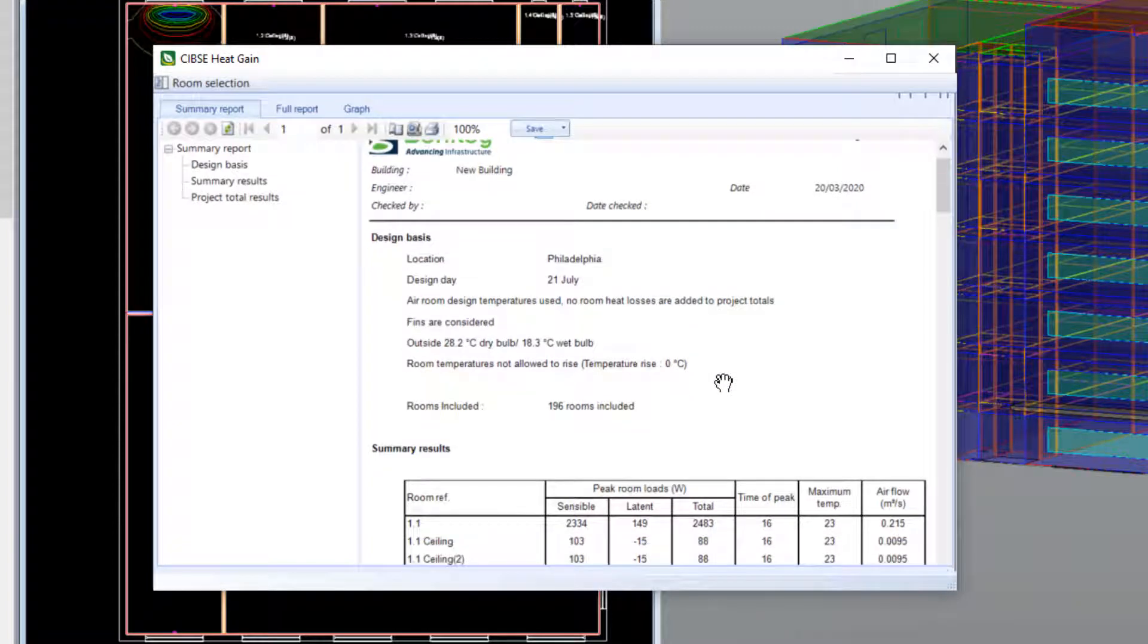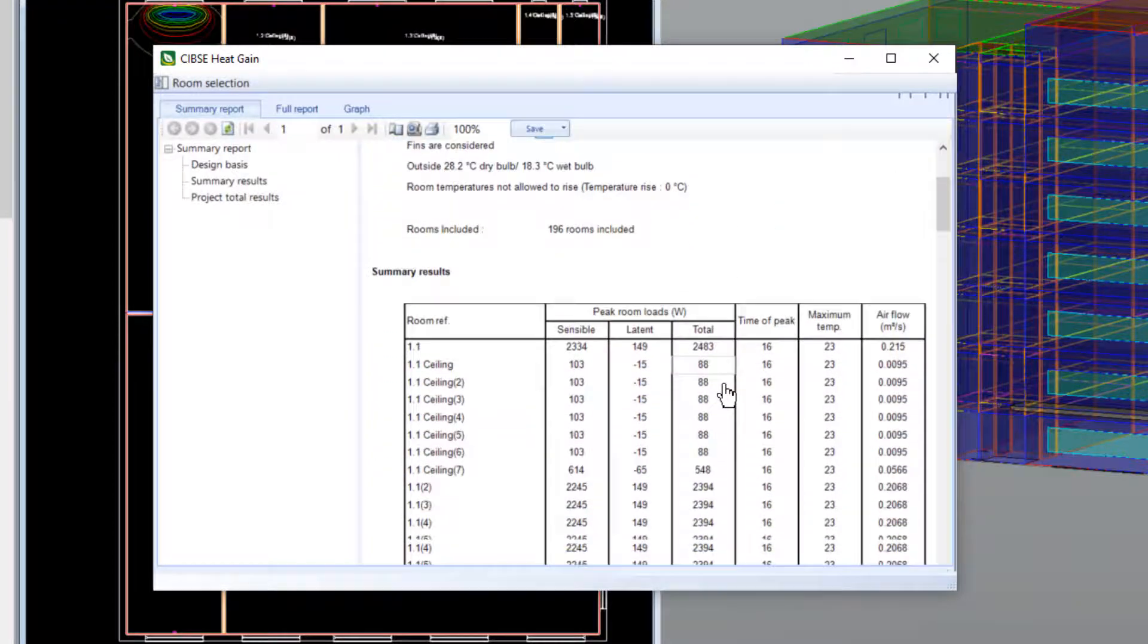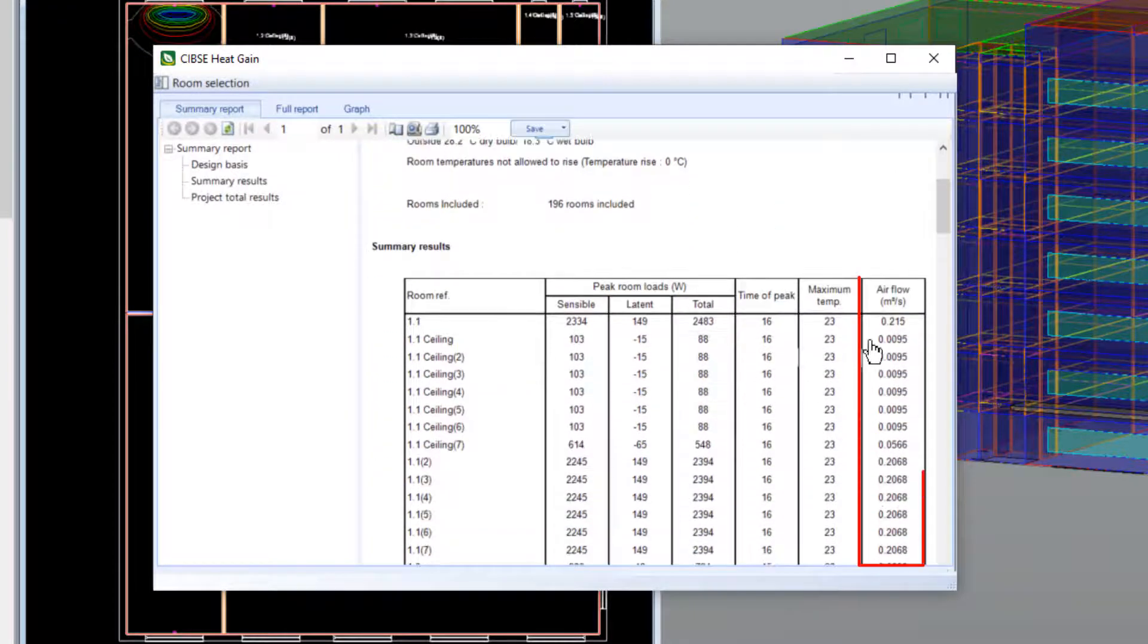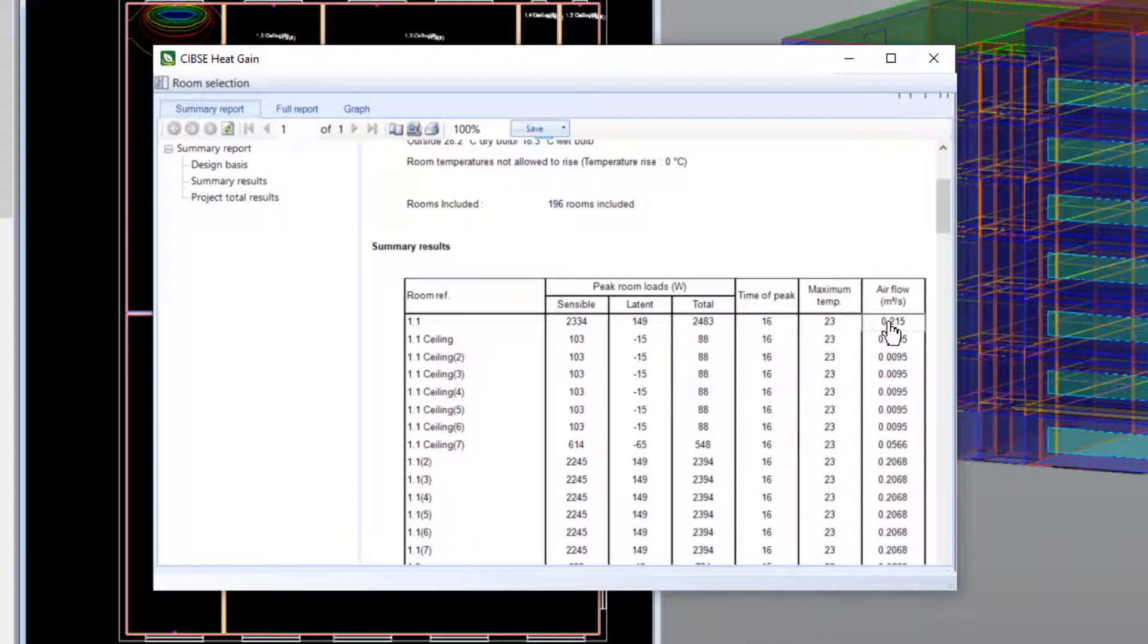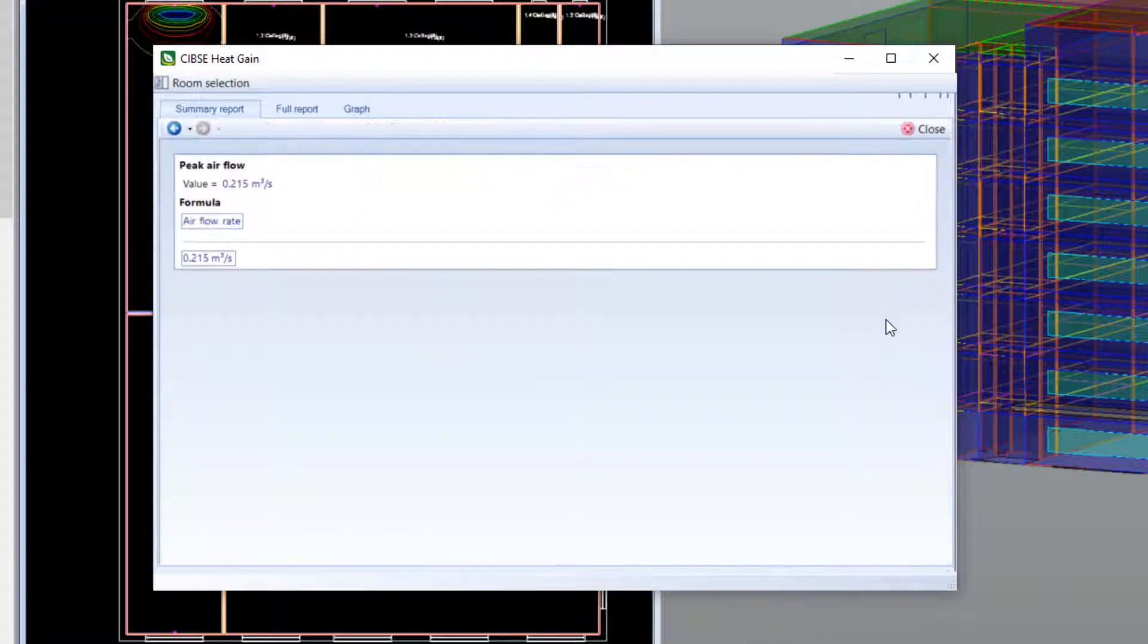The peak room loads, time of peak, and resultant air flow requirements are shown as usual. However, we can also select any figure to see its origins.